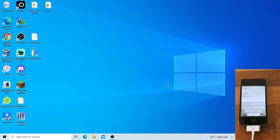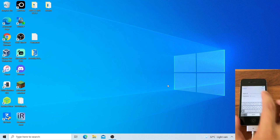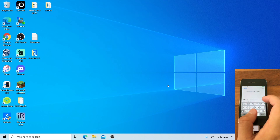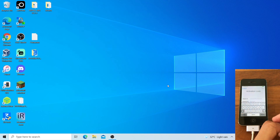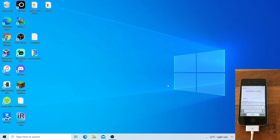Hello everyone, OllyTheRepairDude is here again. In this tutorial video, I am going to show you how to bypass and jailbreak iPhone 4 on Windows. As you can see, I have an iPhone 4 GSM on the activation screen and I would like to bypass and jailbreak this device. Let's get started with the tutorial video.